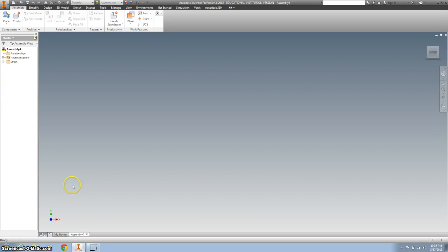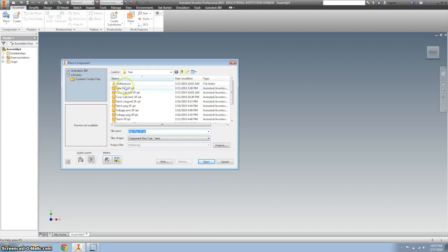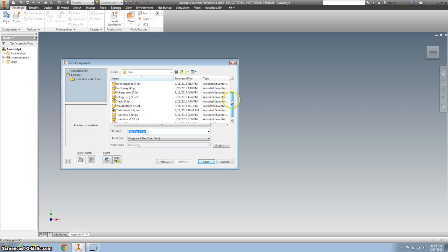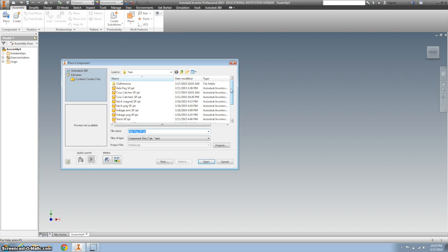Today we're going to make the train assembly. First thing I'm going to do is bring in my parts. If you don't have all of your parts on your computer, you need to do that. Some of you have been working in a team, so you need to now download from your Google folder.